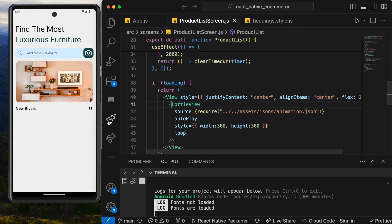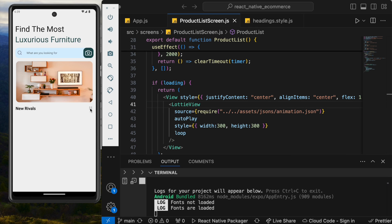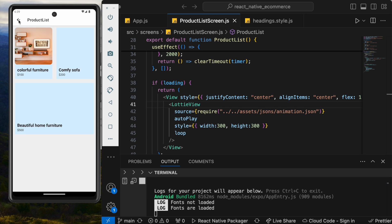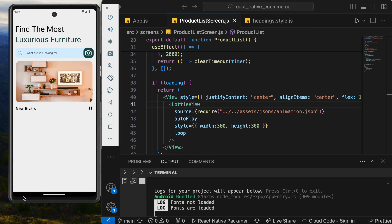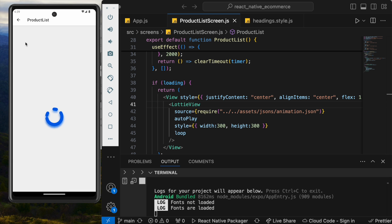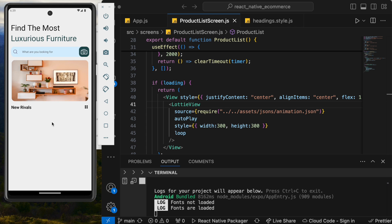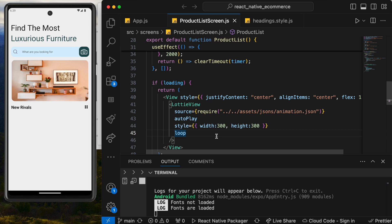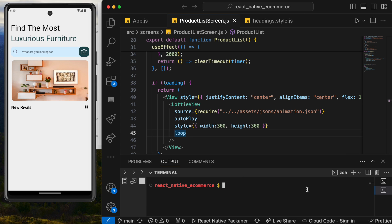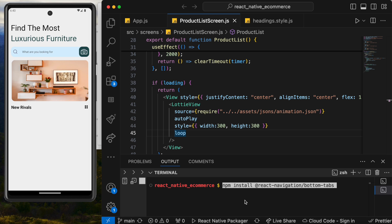Now we are ready for the next step, which is showing bottom tabs. This will make our app more advanced and one step further for the original design. To do this, we need to install a plugin, so the command is: npm install react-navigation bottom-tabs.